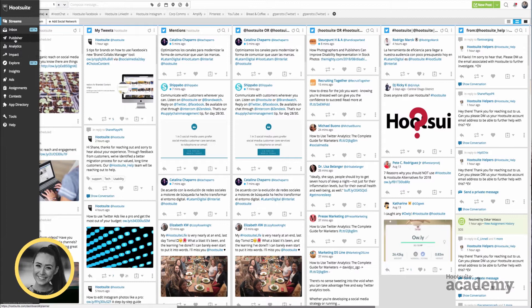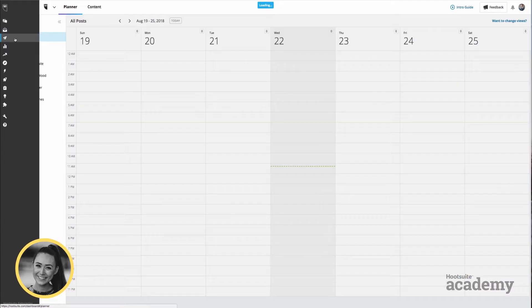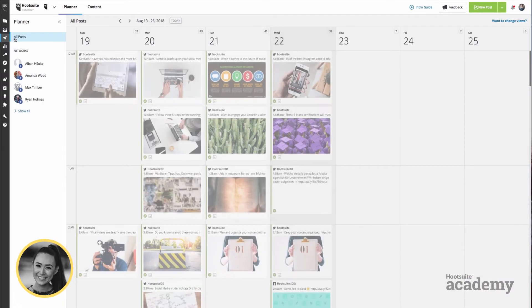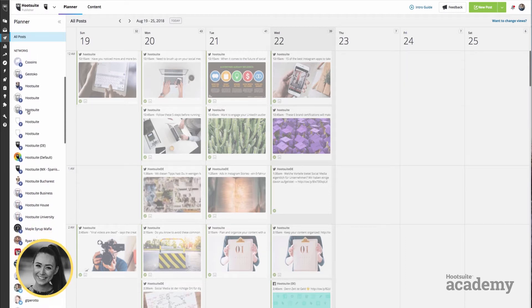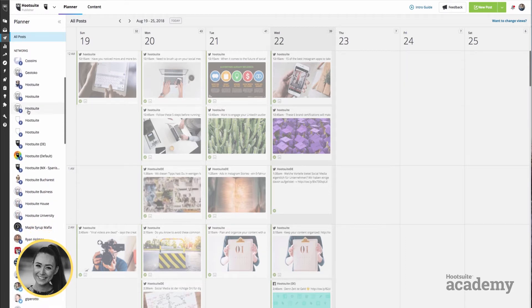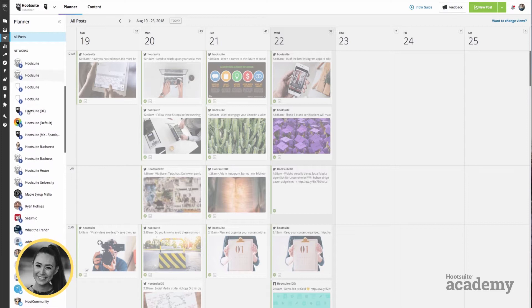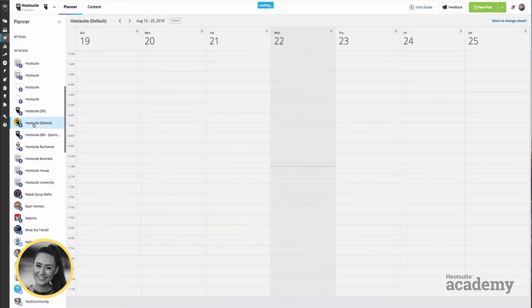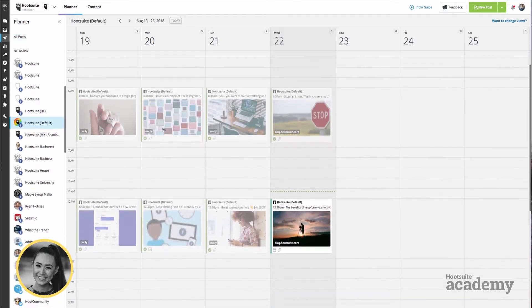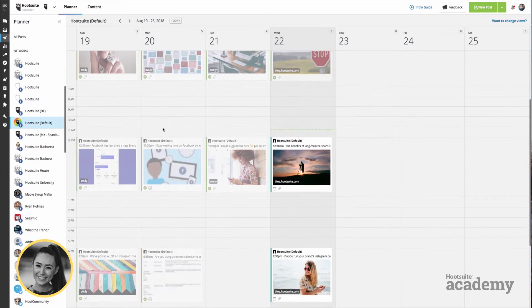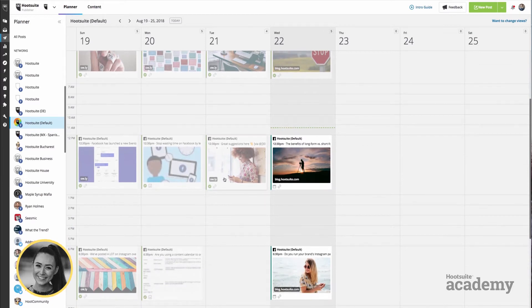Once we're in there, you can see all of the networks on the left hand side that you have access to. For example, I'm going to click on Hootsuite's Facebook page, and there we can see all of the previously published content and also content that is about to be published as well.